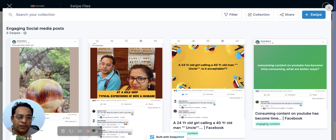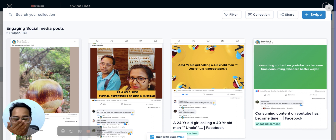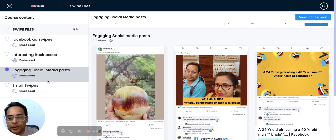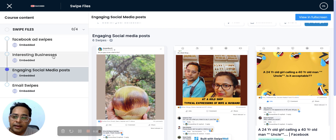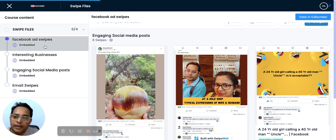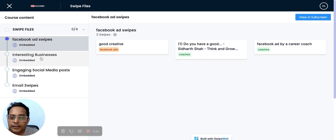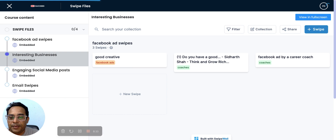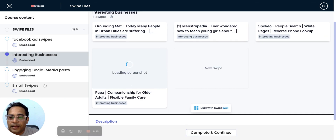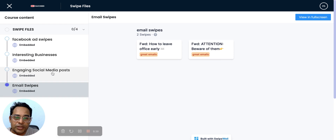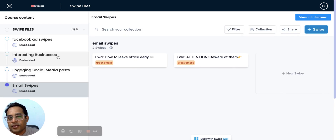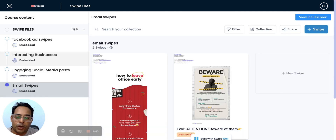If you liked this video, please like and share it. If you want access to these five files, we have multiple sections in the club — Facebook ad swipes, interesting businesses, email swipes, and more. This is part of the club membership. If you're interested, message me or comment below. Thank you!